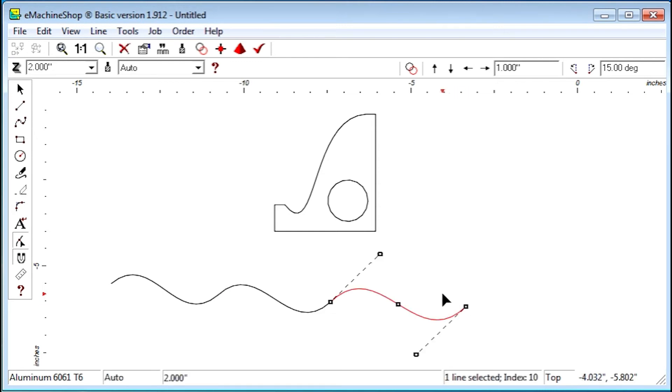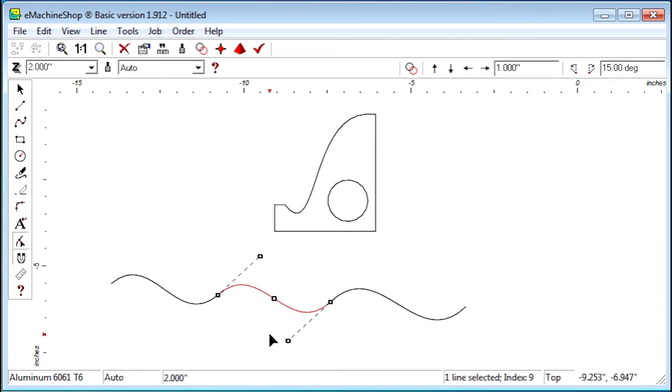To make a smooth transition from one spline to another, make sure the handles are pointing in opposite directions.